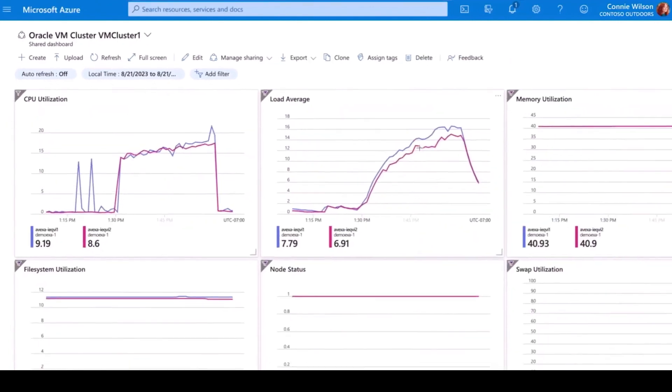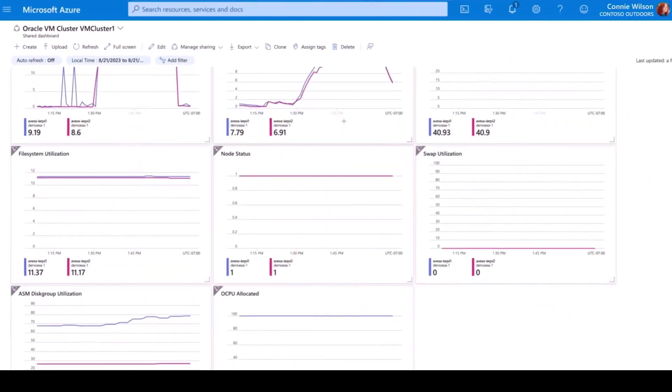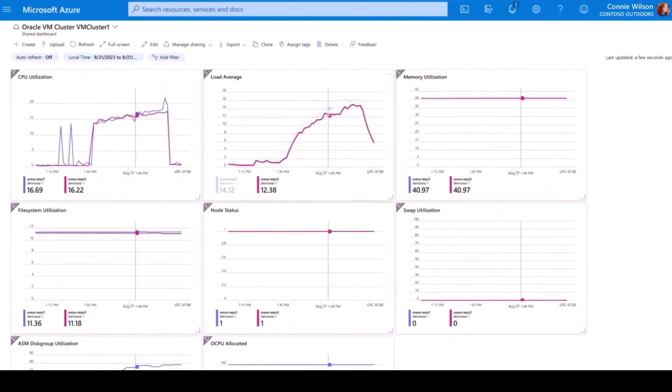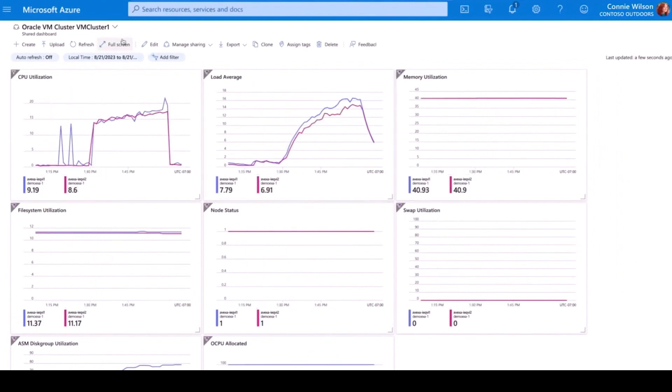Thanks to Oracle Database at Azure, I can use my Azure tools to monitor and maintain the health of my systems, and have confidence knowing that everything is operating according to plan.